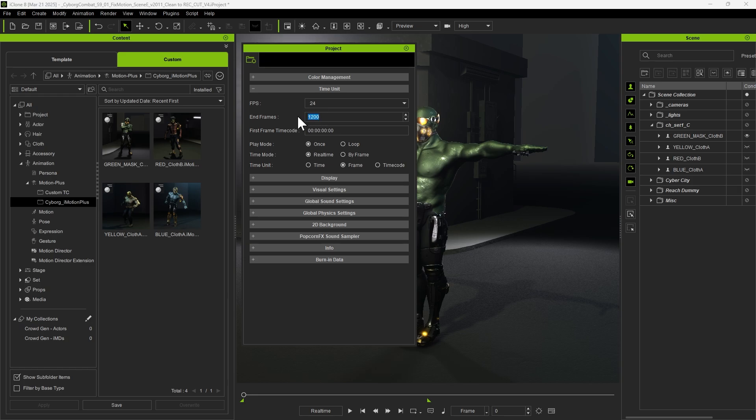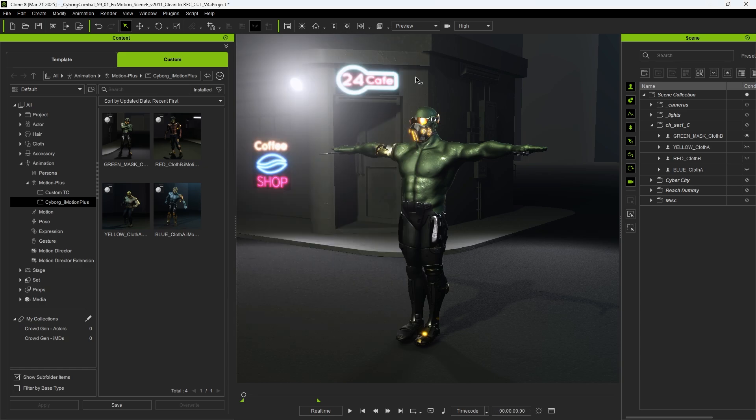If needed, extend the end frame to accommodate the full motion sequence. Most importantly, change the time unit to timecode to ensure accurate synchronization. Now, the project is ready for timecode data import.